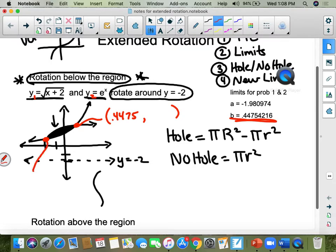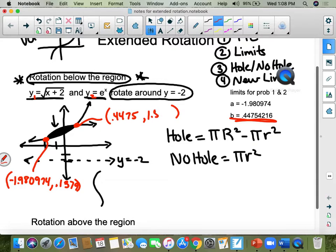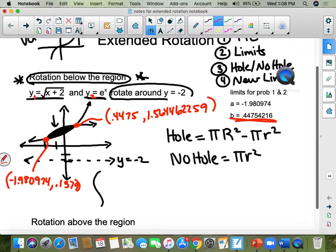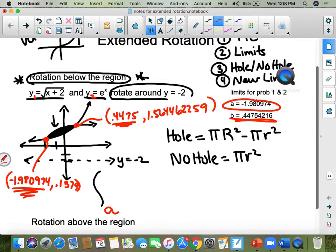The other intersection point is at negative 1.980974 comma 0.1379 and so on. So your limit a is the x-value negative 1.980974, and your limit b is positive 0.4475 and so on. You should never round these limits to only three decimal places for a timed test — it's going to change your answers. Then you have to use the washer formula because there's a hole when you rotate around y equals negative two.